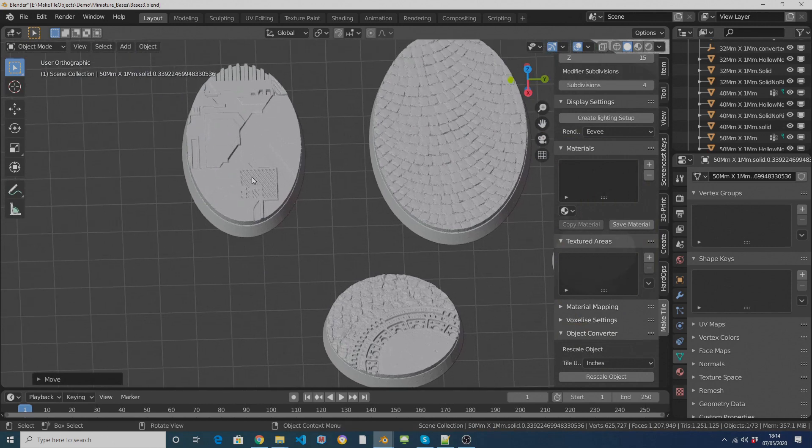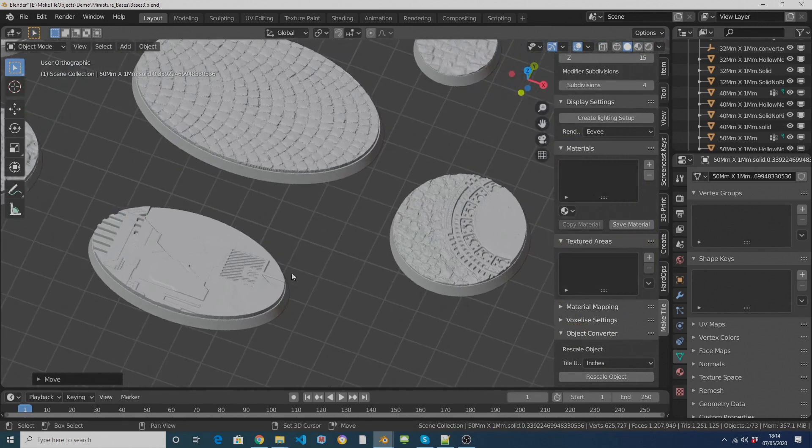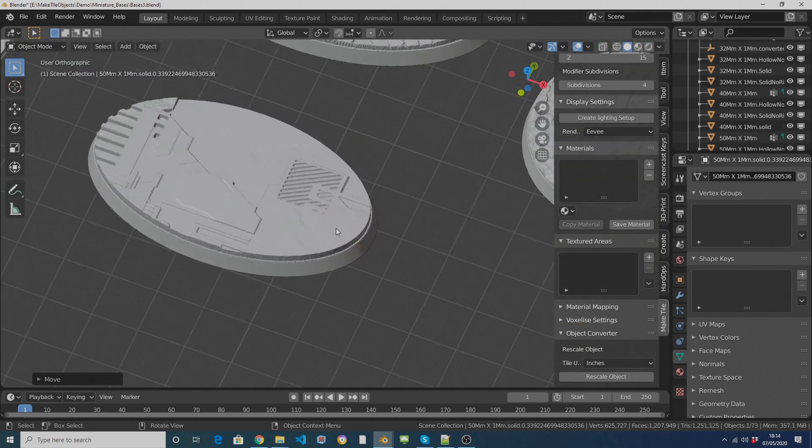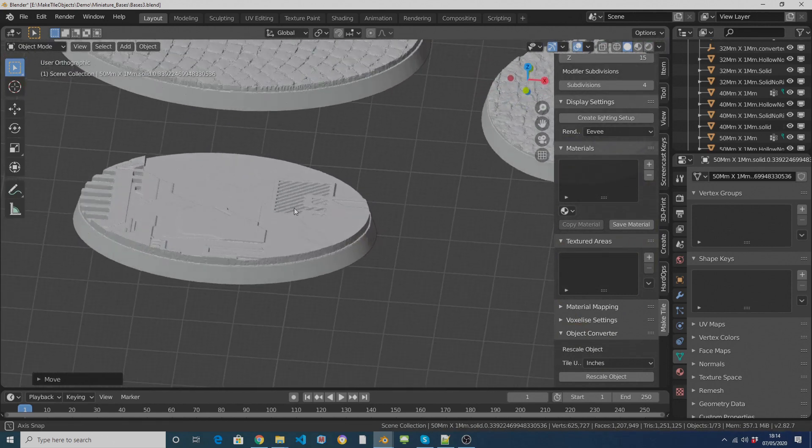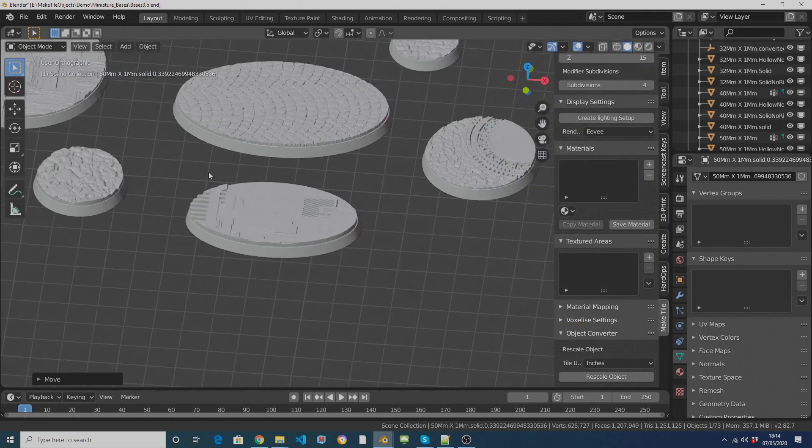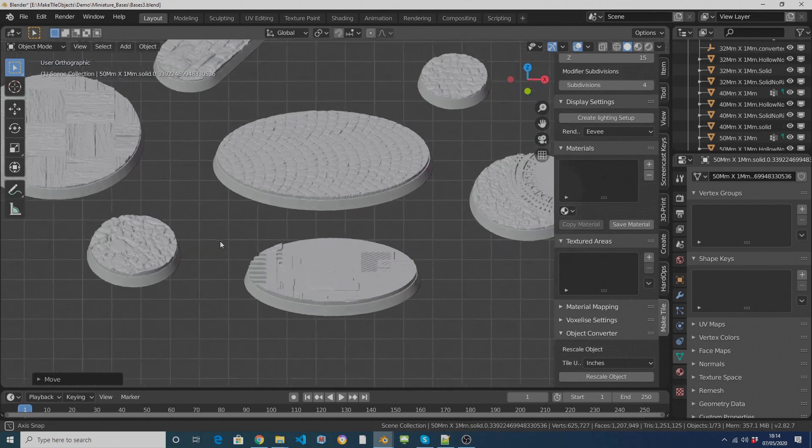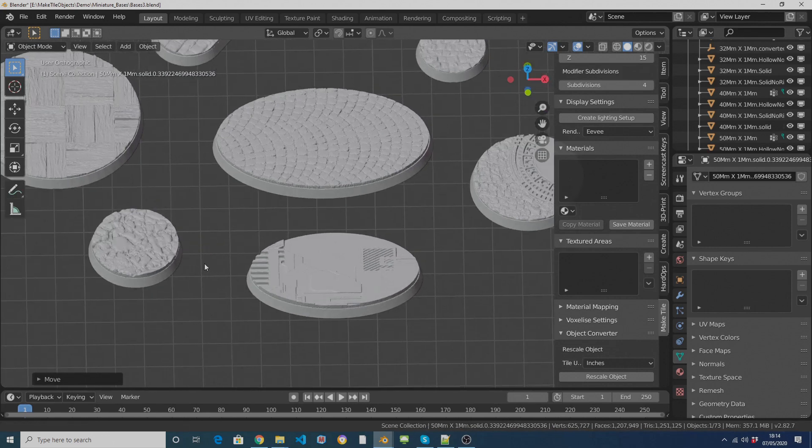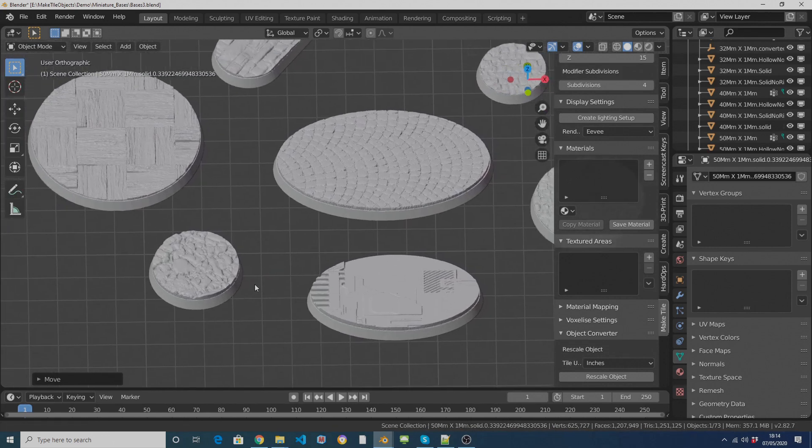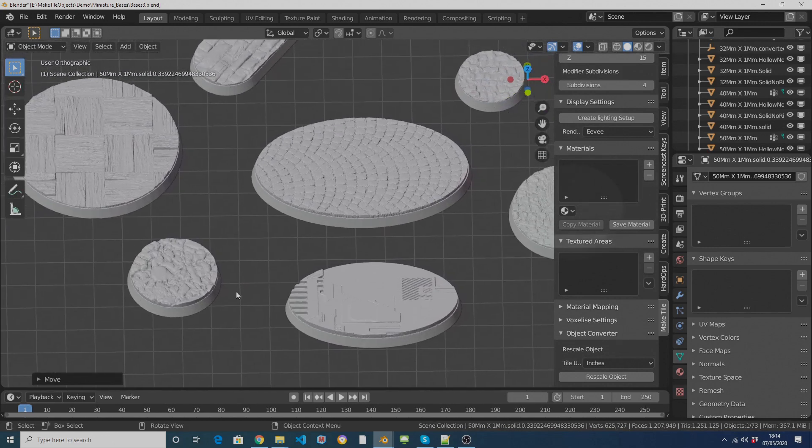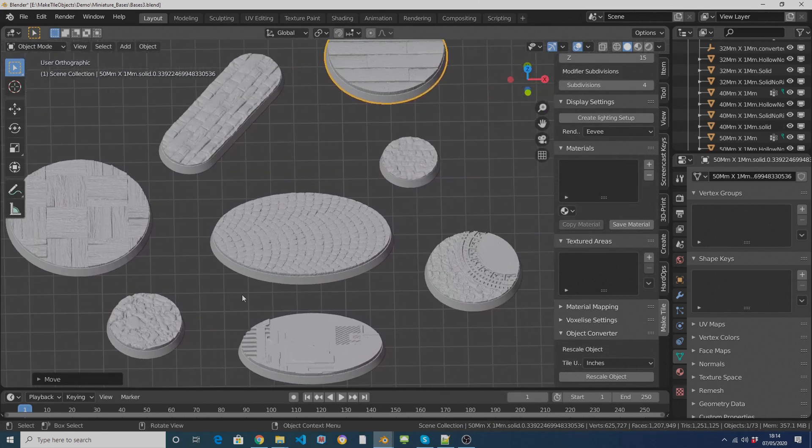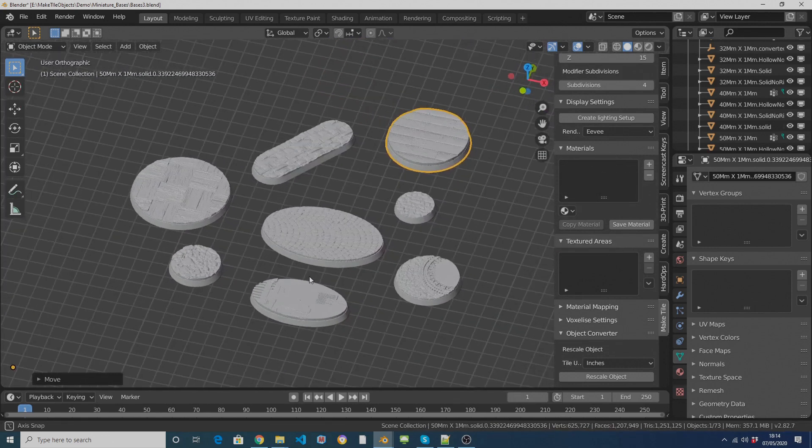However it also has a feature where you can take any mesh and convert it into a MakeTile object and then use the MakeTile material system to add textured areas, which is pretty useful for creating mini bases.